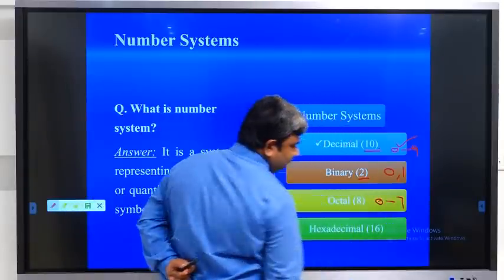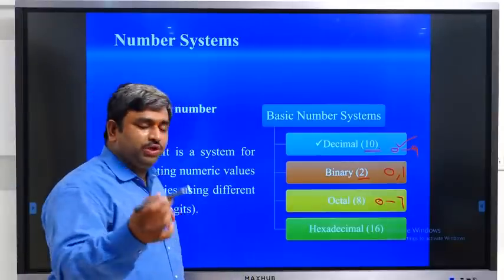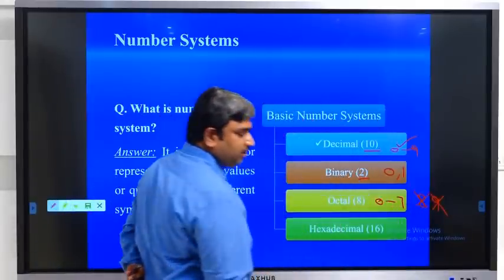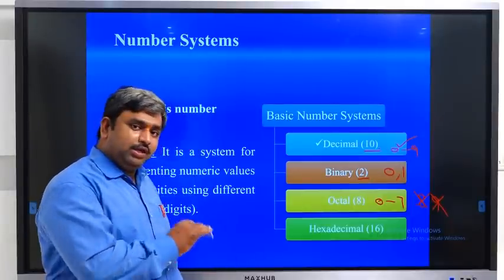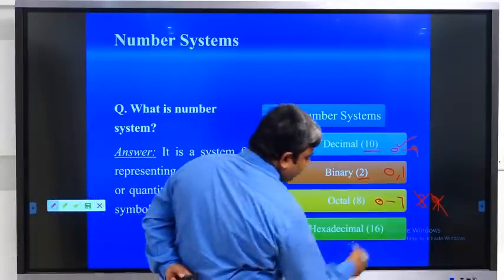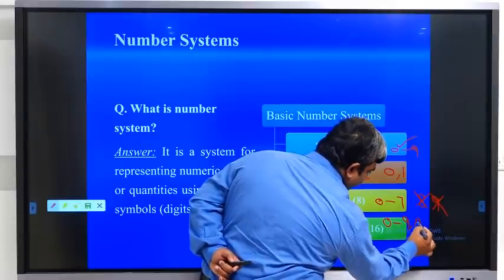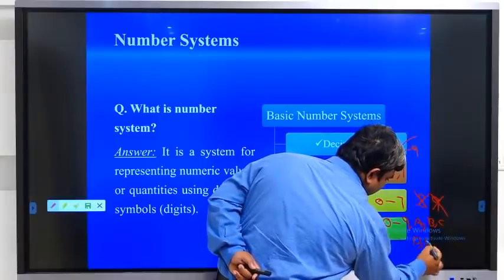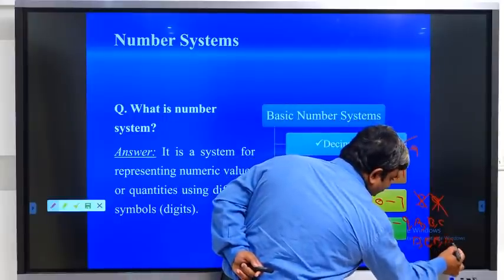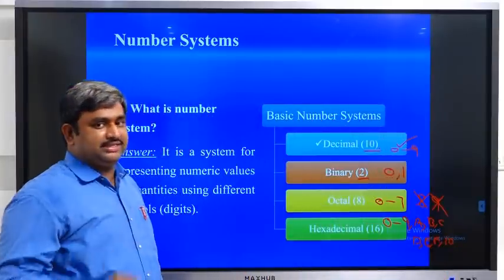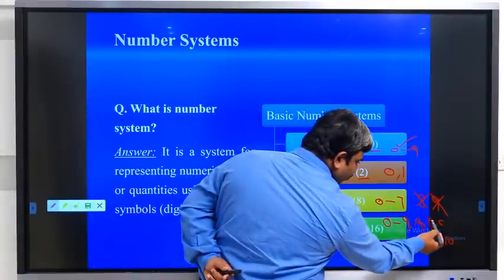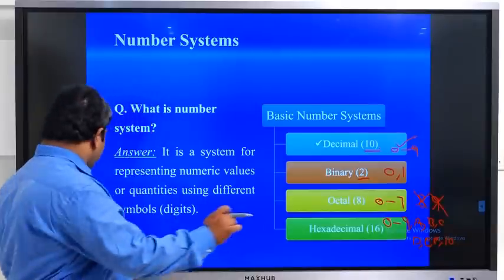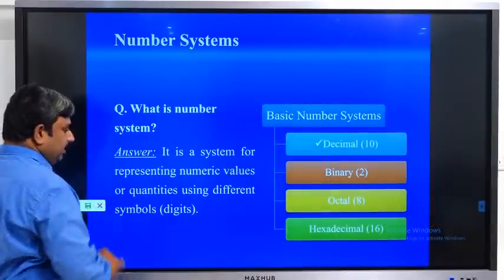In the octal number system we have 0 to 7 — 0, 1, 2, 3, 4, 5, 6, 7 only. There is no 8 and no 9 in the octal number system. In the hexadecimal system we have 0 to 9, then A, B, C, D, E, F — totally 16 different symbols. These details we will see clearly in the coming classes.